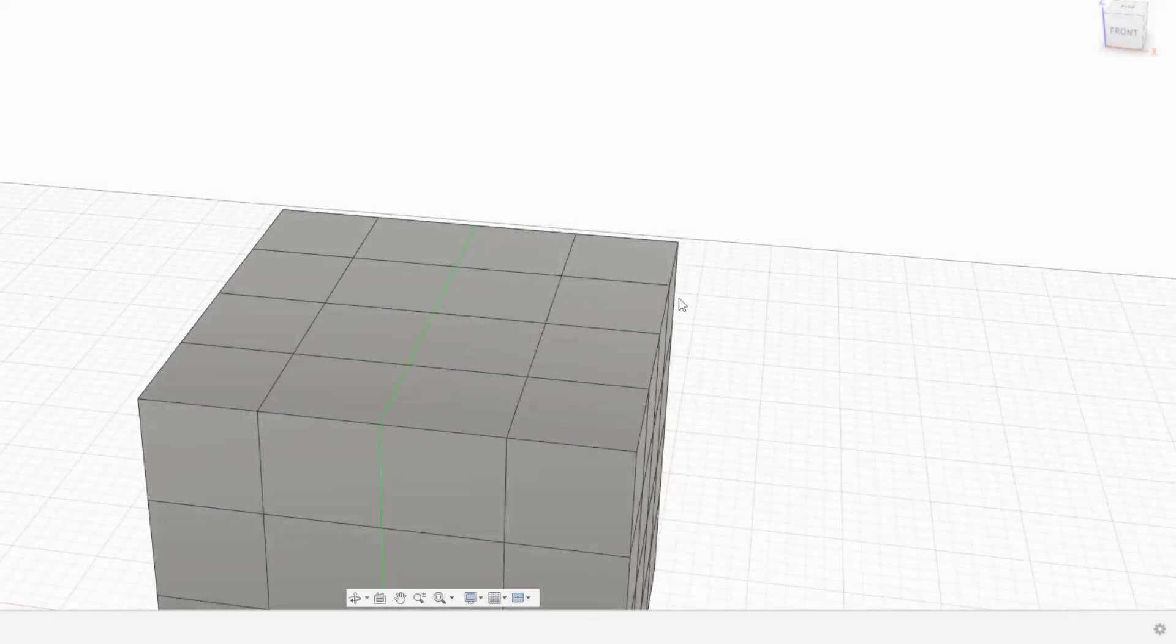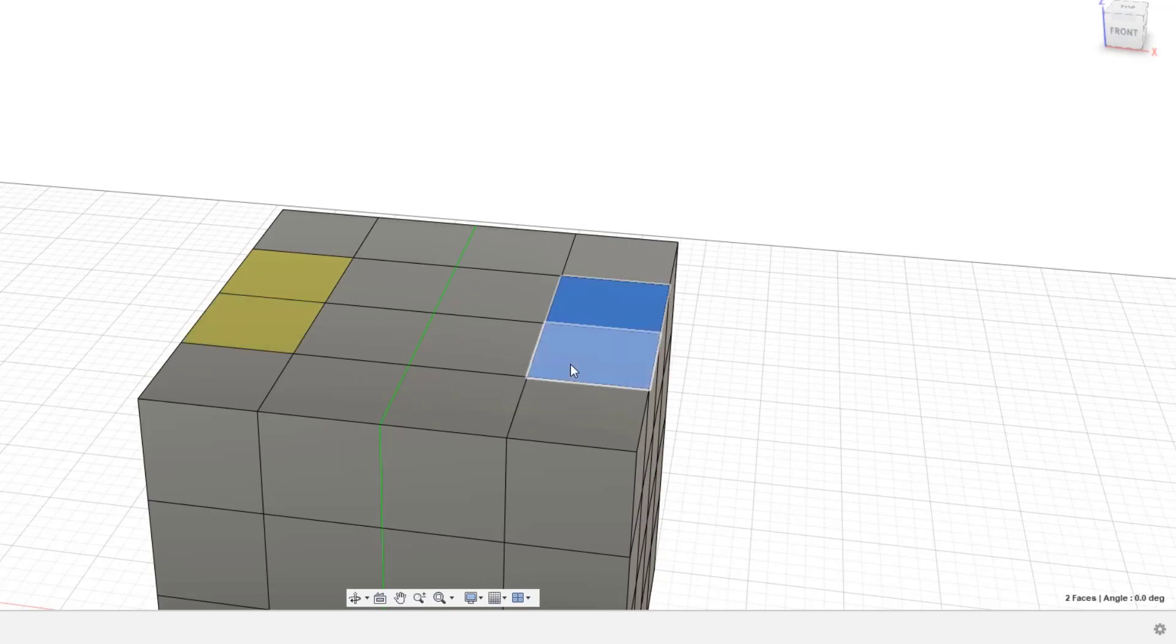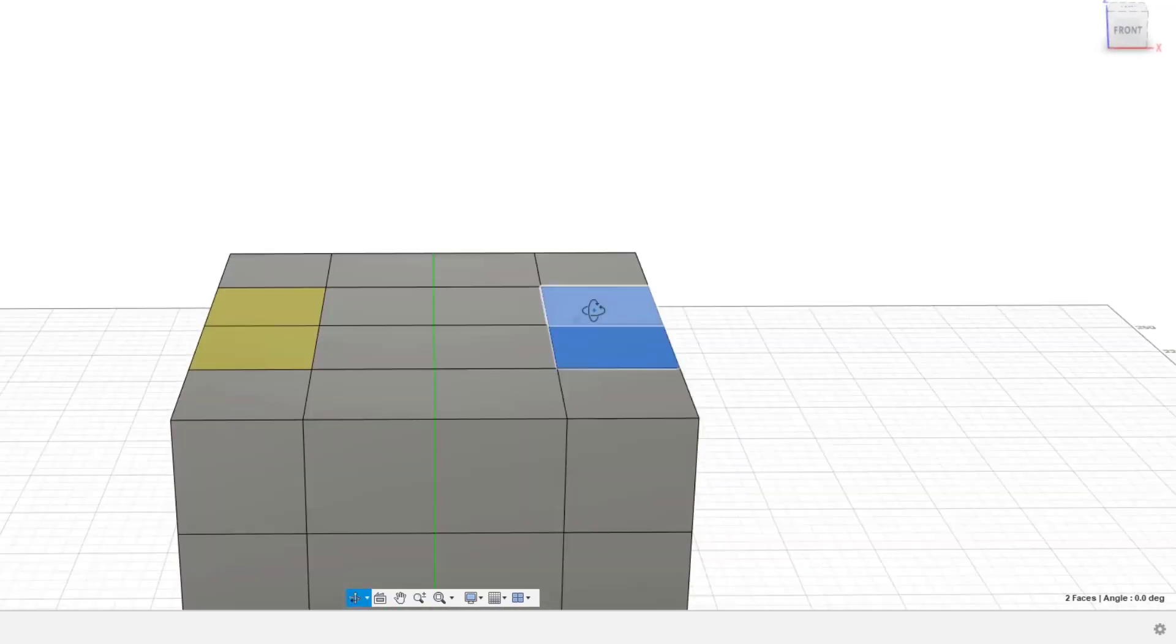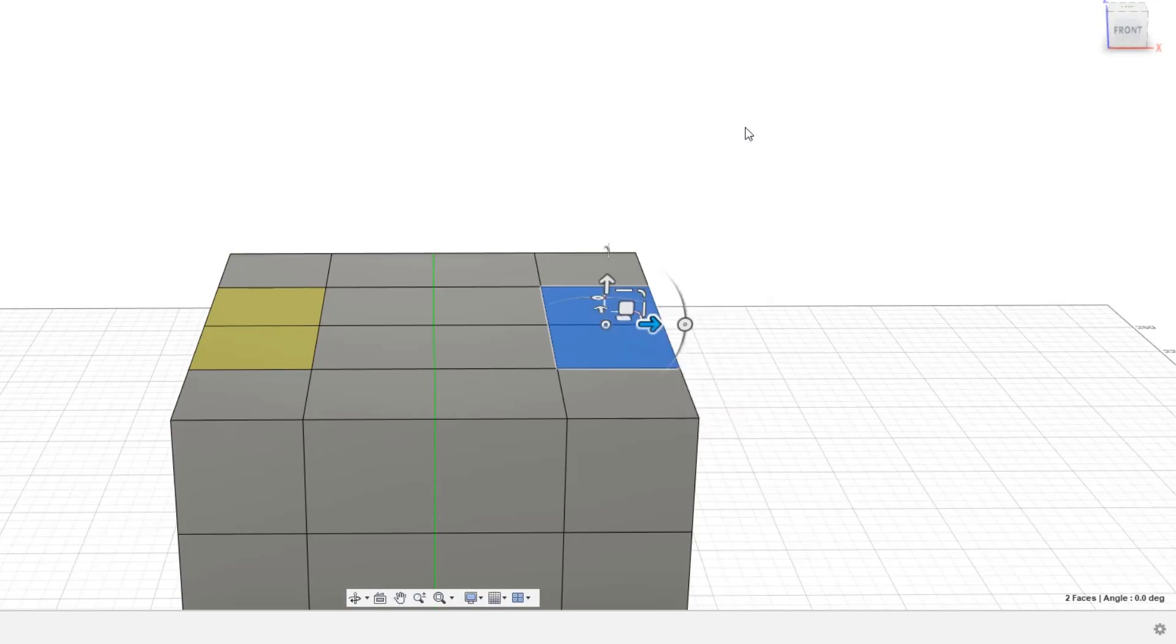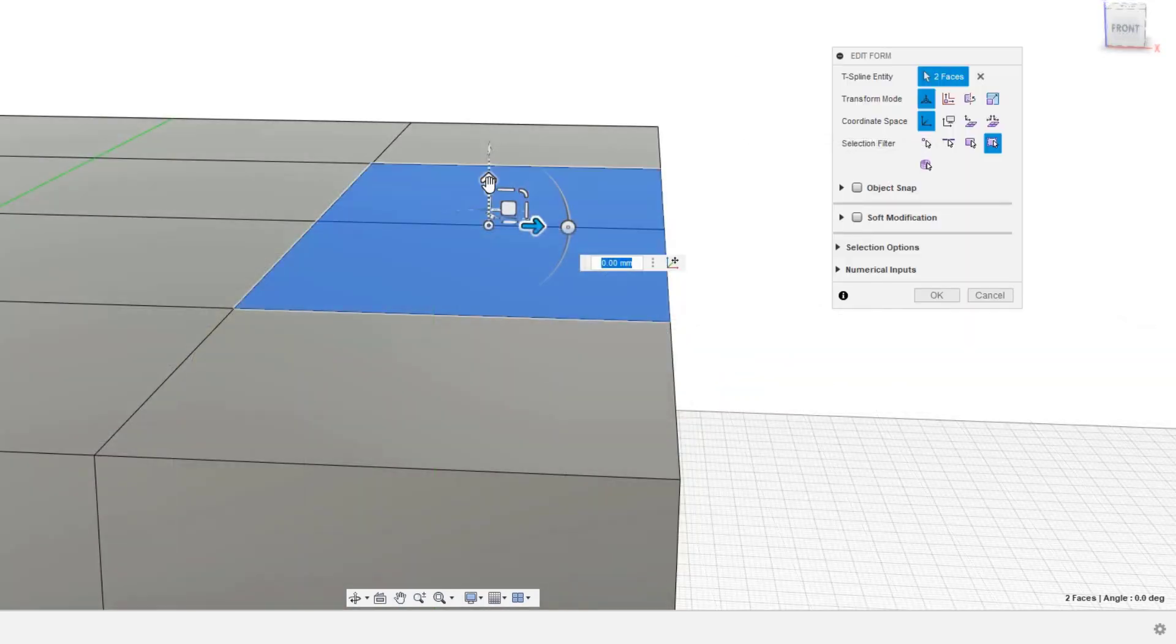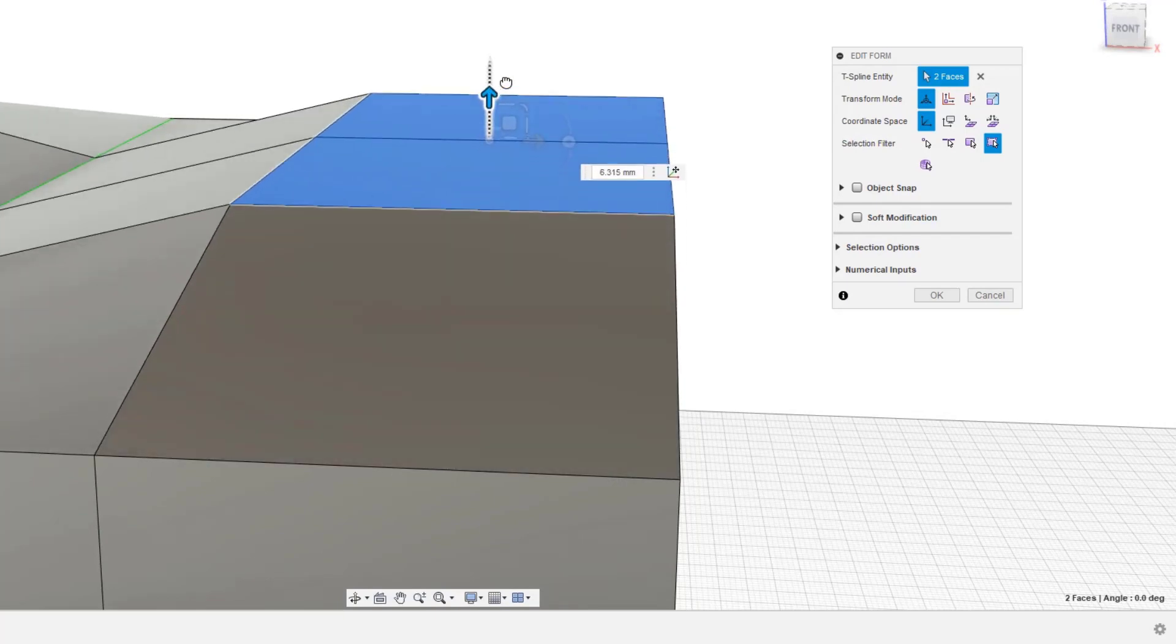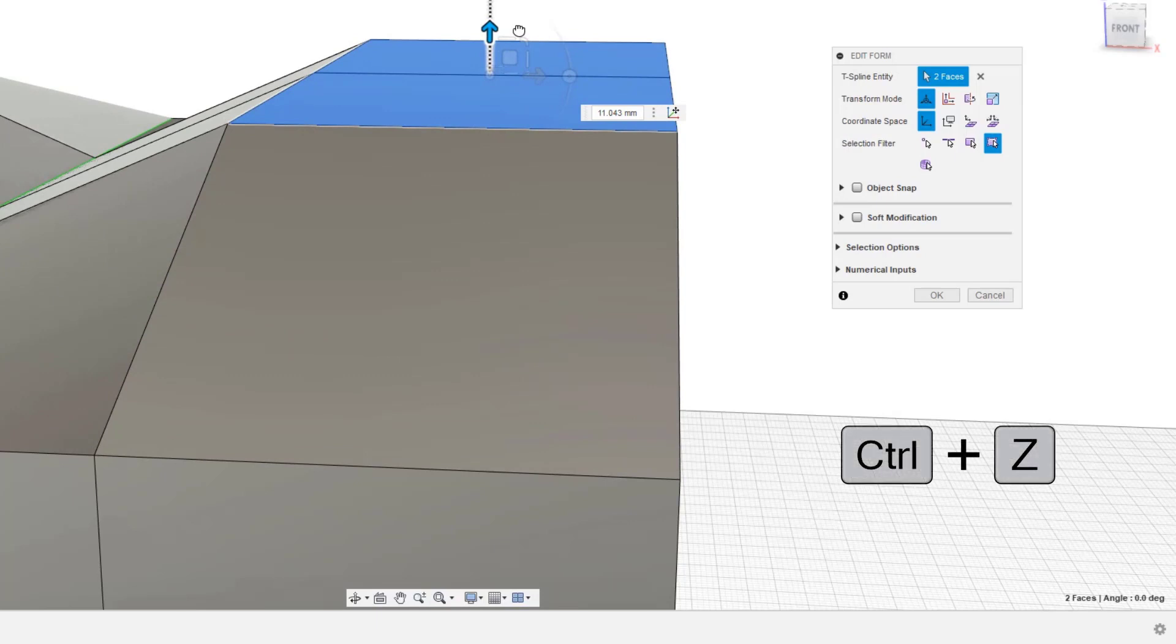Extrude. Select several faces. Mirror symmetry is set, so the opposite side is automatically selected. Right-click to display the edit form. Select the up arrow, and try moving it up. Then, the shape changes like this. Reset object once, with Ctrl plus Z.